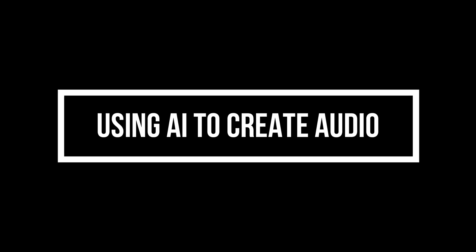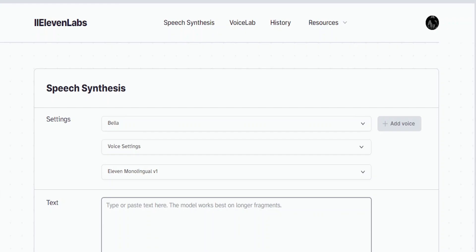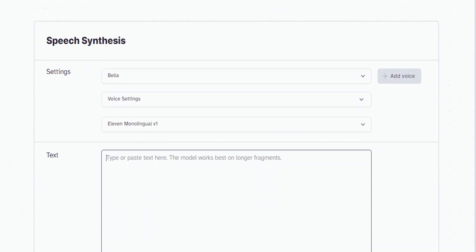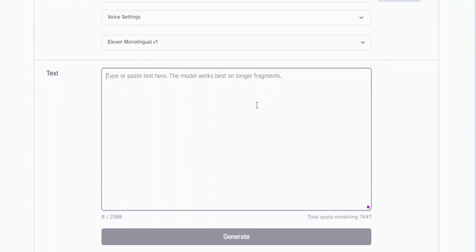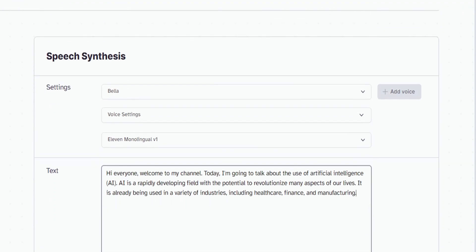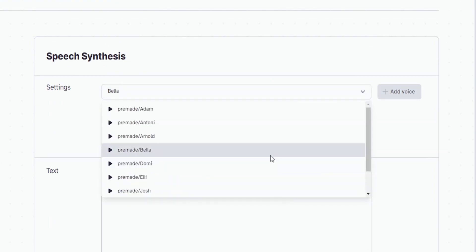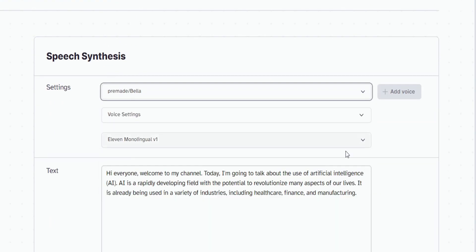Part two: Using AI to create audio. You can use this free text-to-speech AI if you don't want to utilize your own voice. To use this AI tool, you must first sign up using your email or Gmail account, after completing the registration process. Paste your AI-generated screenplay from part one, choose the character tone, then click the generate button to generate and hear your voice choice.